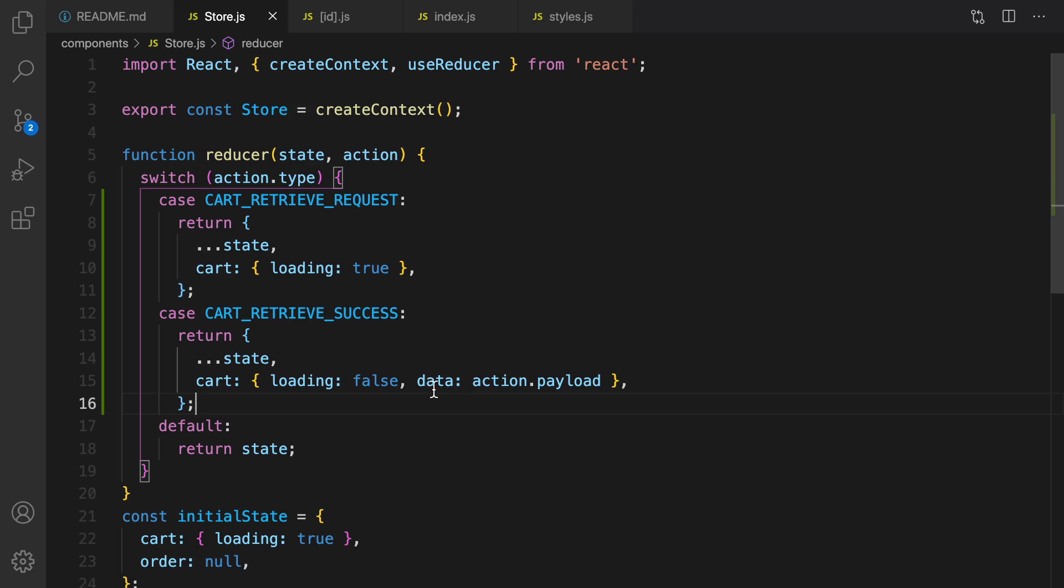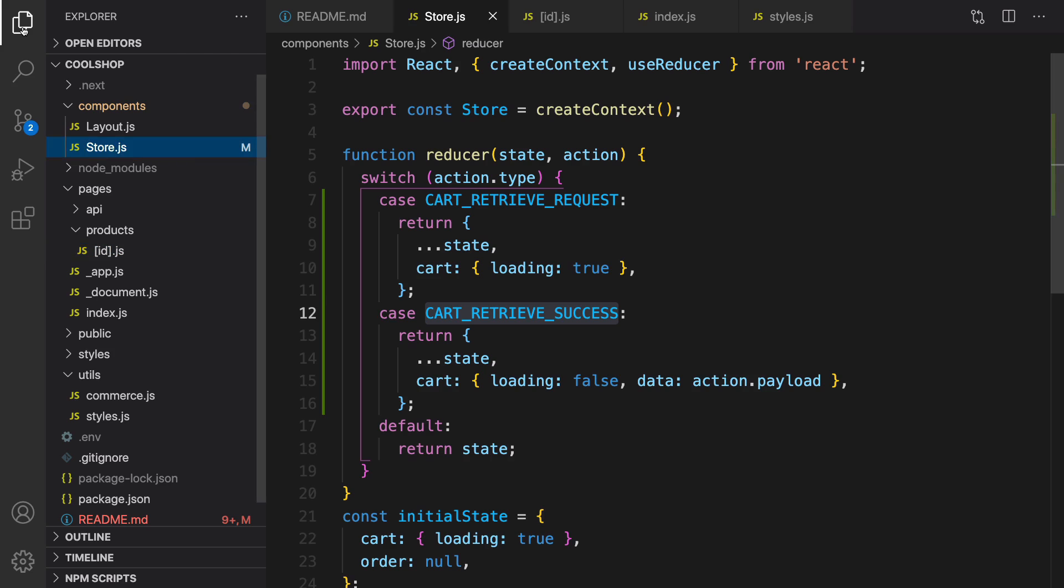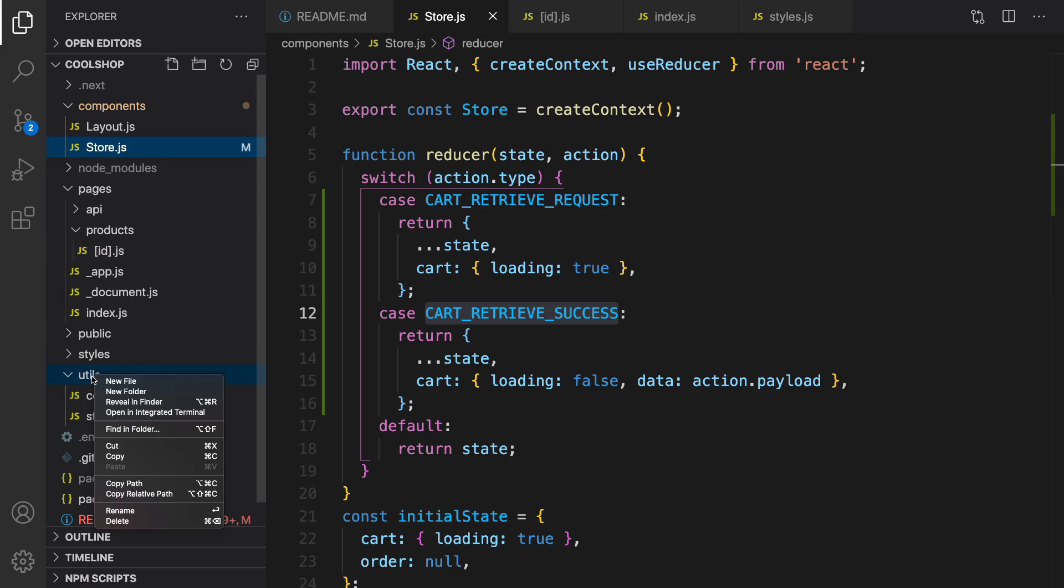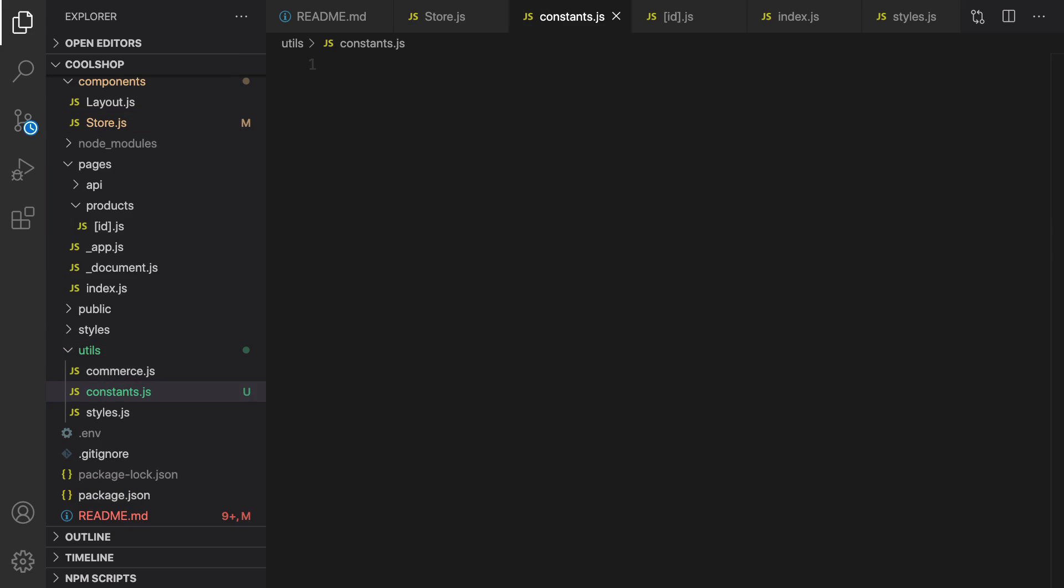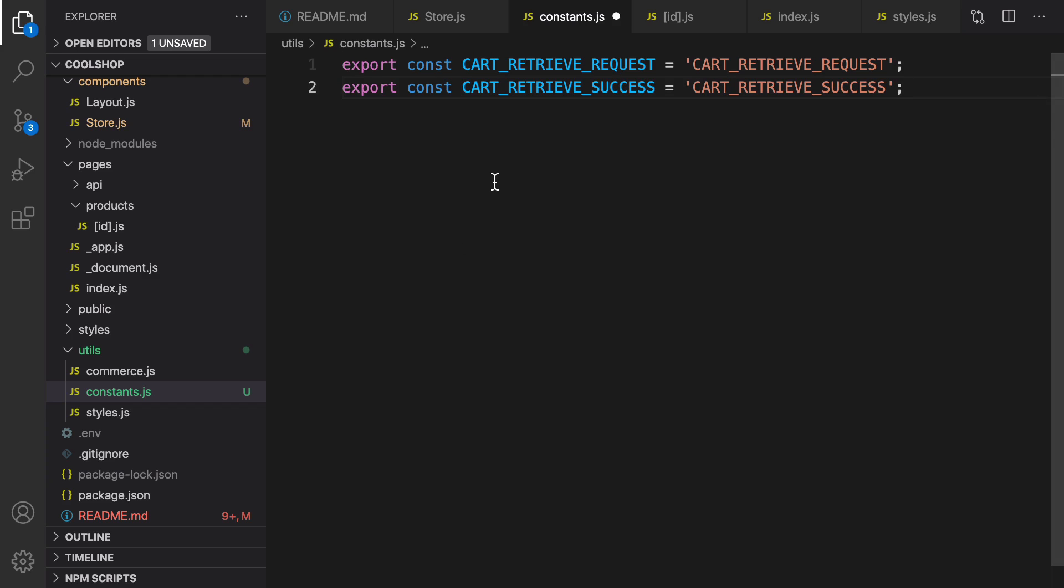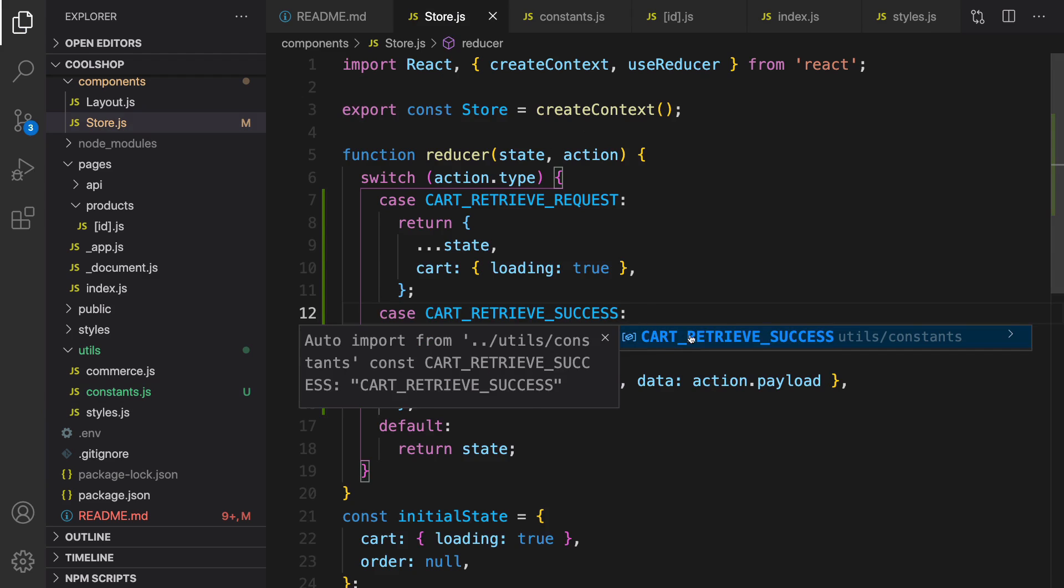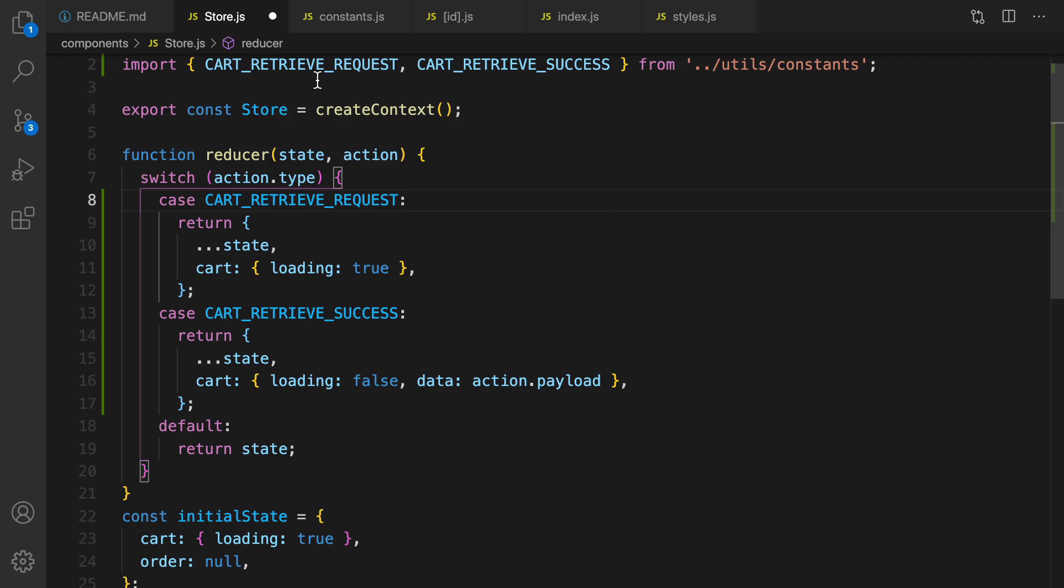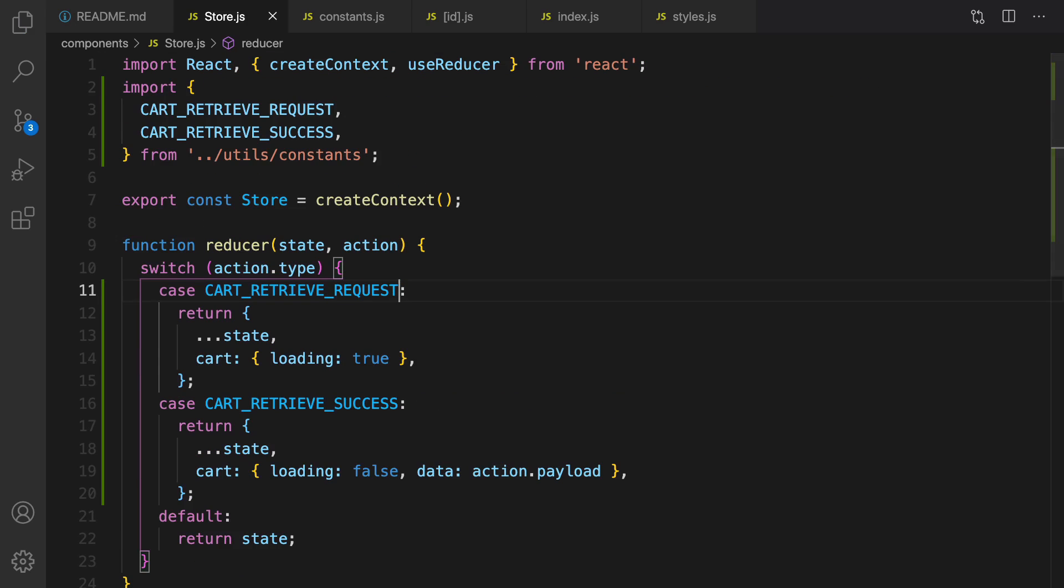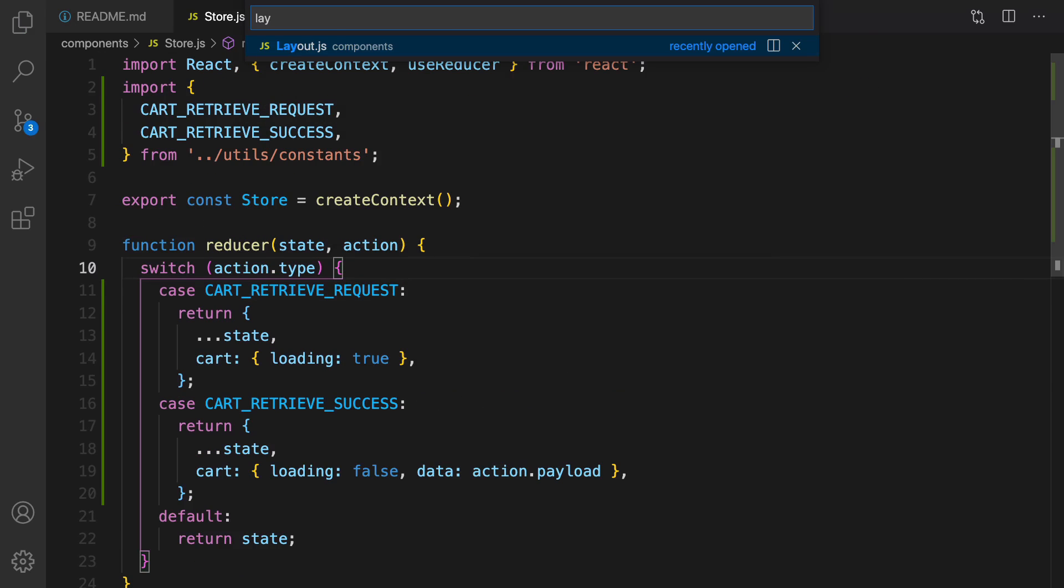Let's define cart retrieve request and success in constants.js inside utils folder. Right click, new file, and set file name to constants.js. We need to define two constants that we have used in store.js and we need to import them right here like this. Great, let's go for the next step. Open layout.